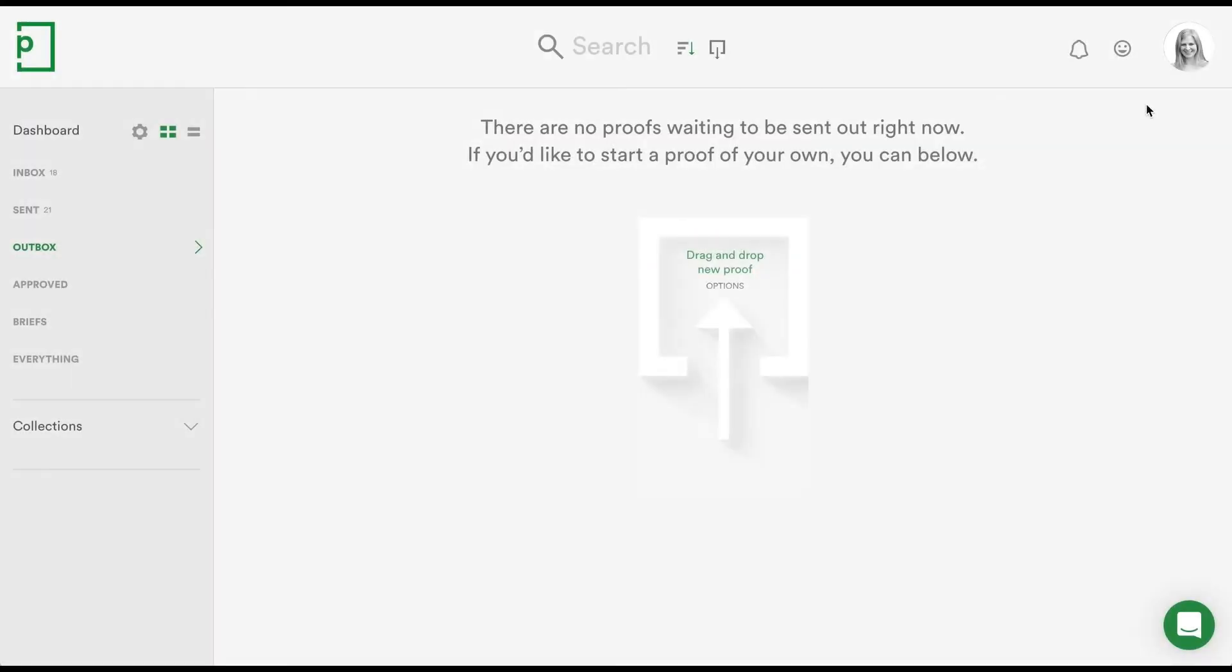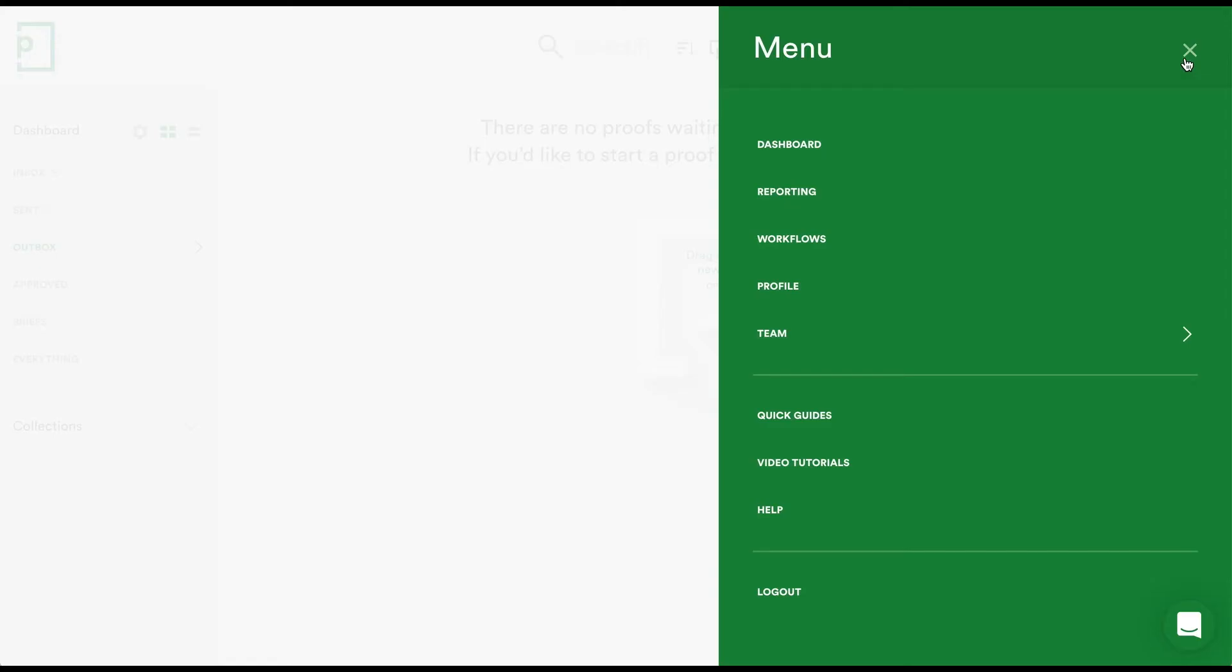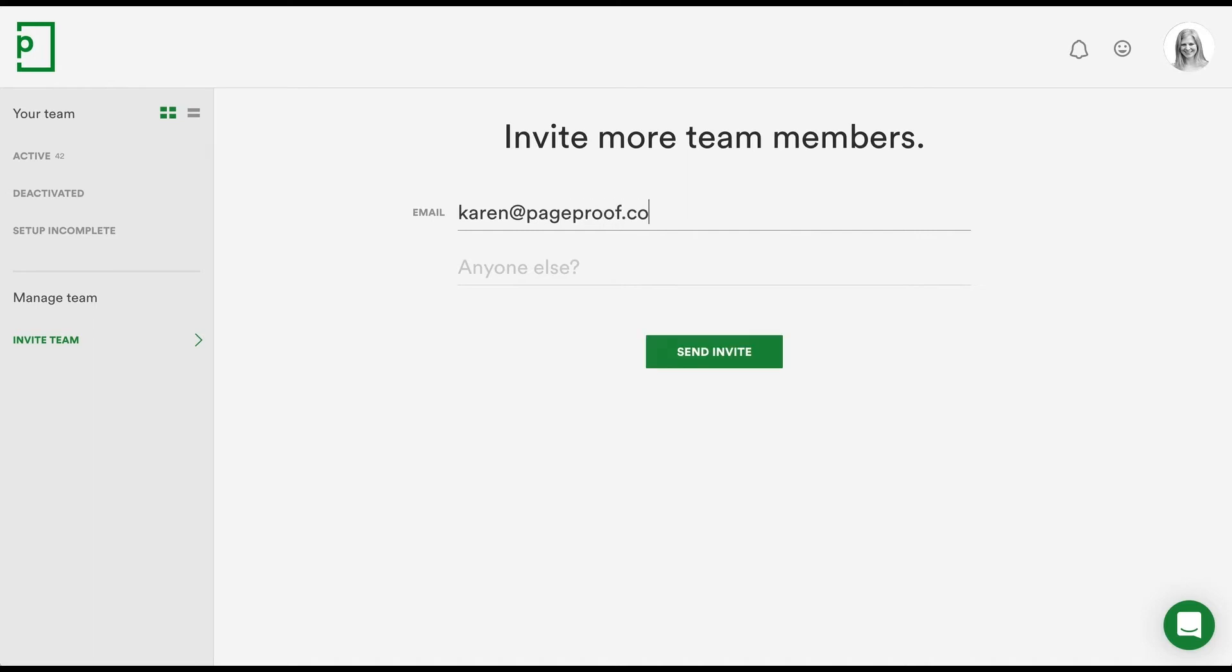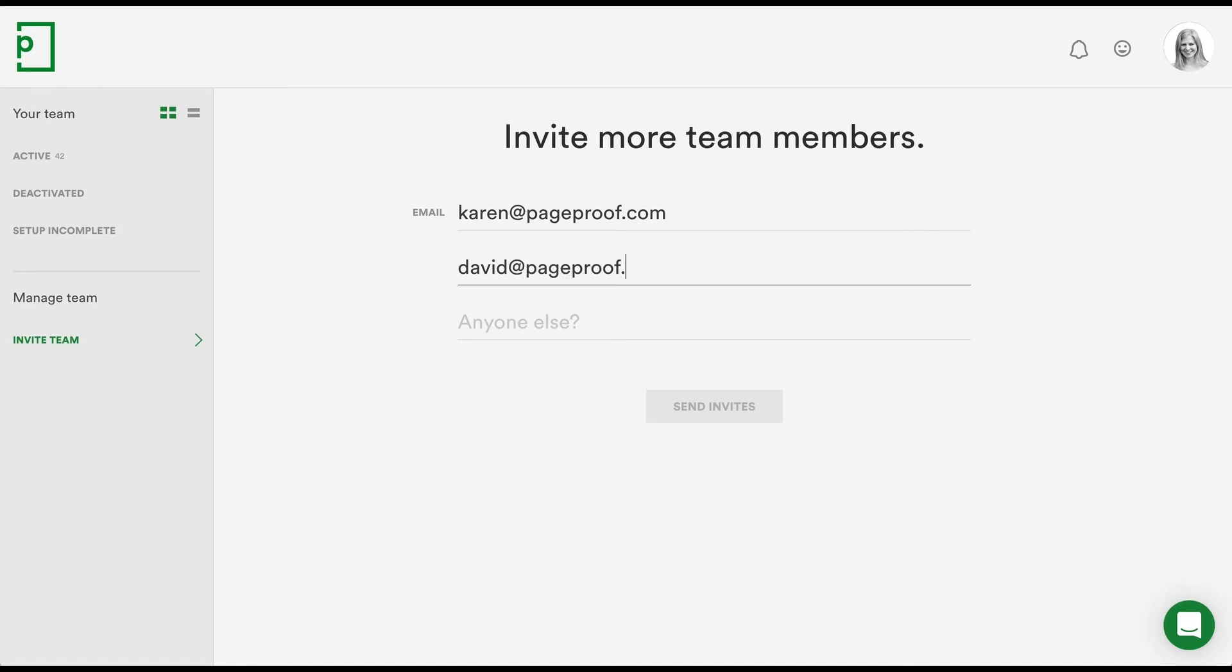As the team administrator, you can invite team members to create an account by clicking your avatar, selecting team, team members, then invite team. Type in an email address. These team members can have the same email domain as you, or it can be different, for example if you have a freelancer who's outside of your company. You can comma-separate email addresses, and you can have as many team members under your account as you like.